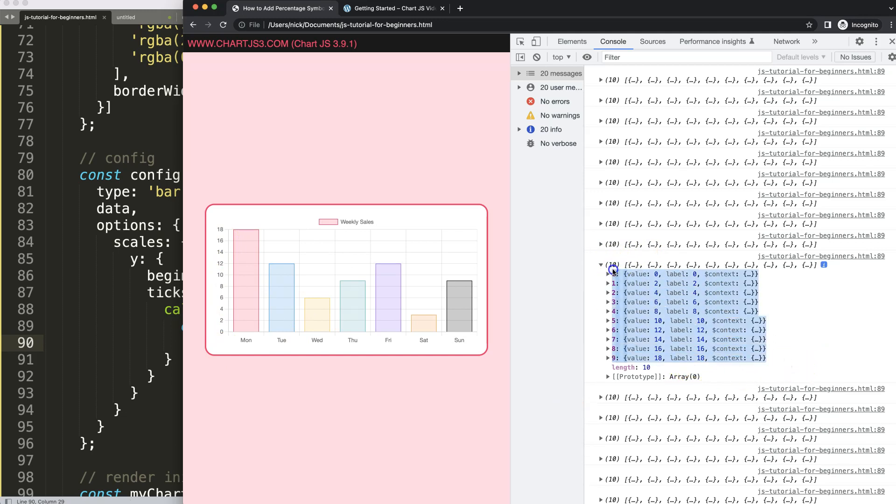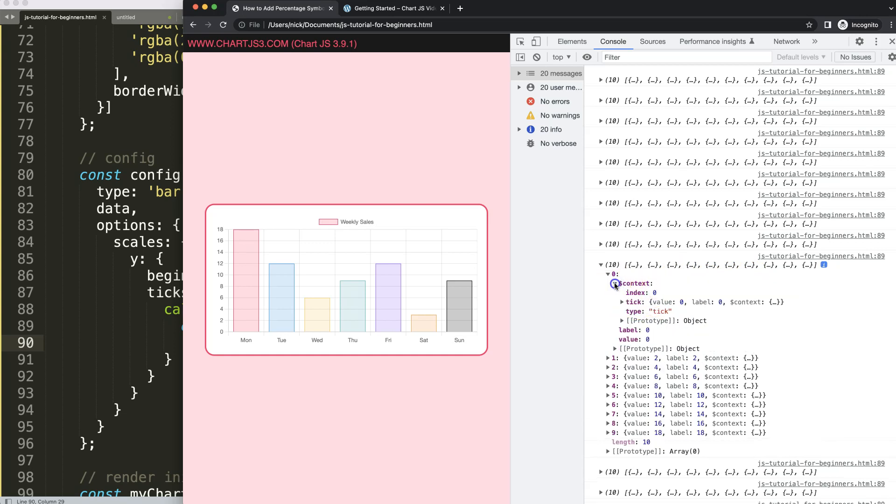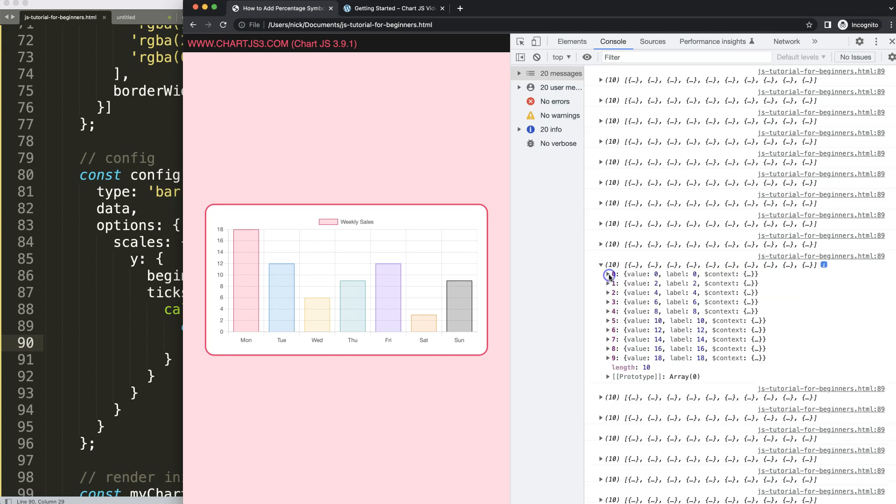So this is the array of the ticks itself with the value, the label name, and whatever the context would be. And I guess this is some deeper items in here. Anyway, we can ignore this one. This is not important for us. What is important is the value and the label.